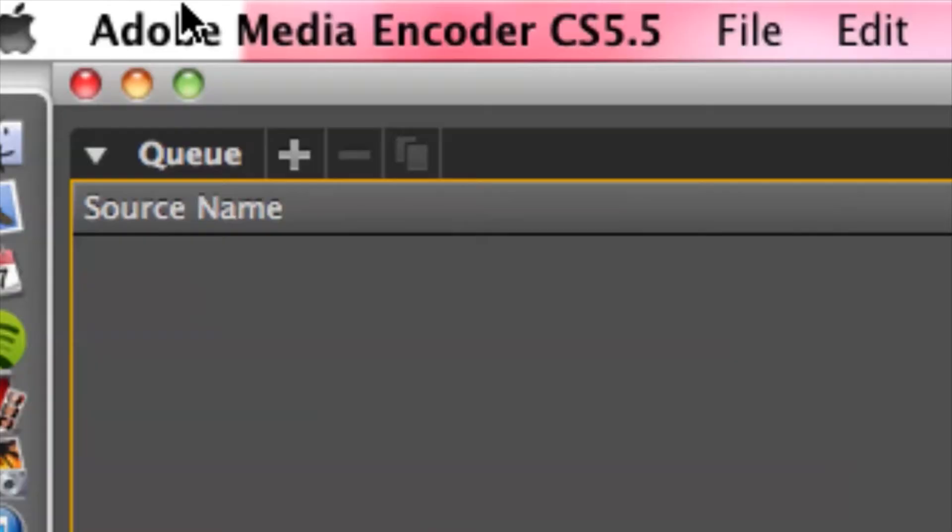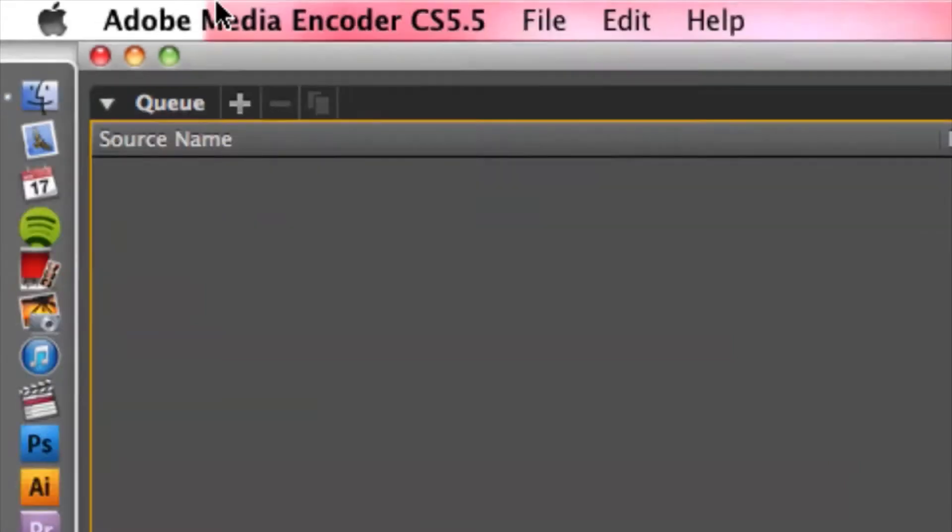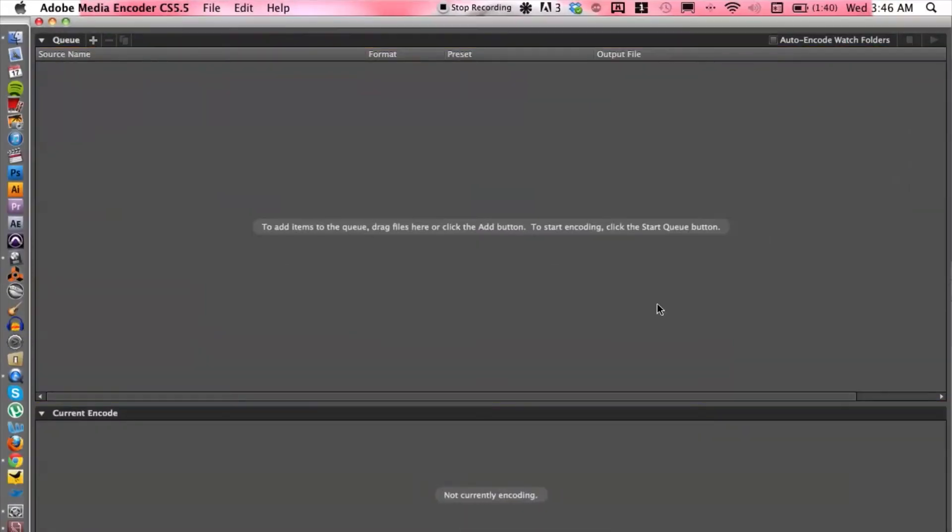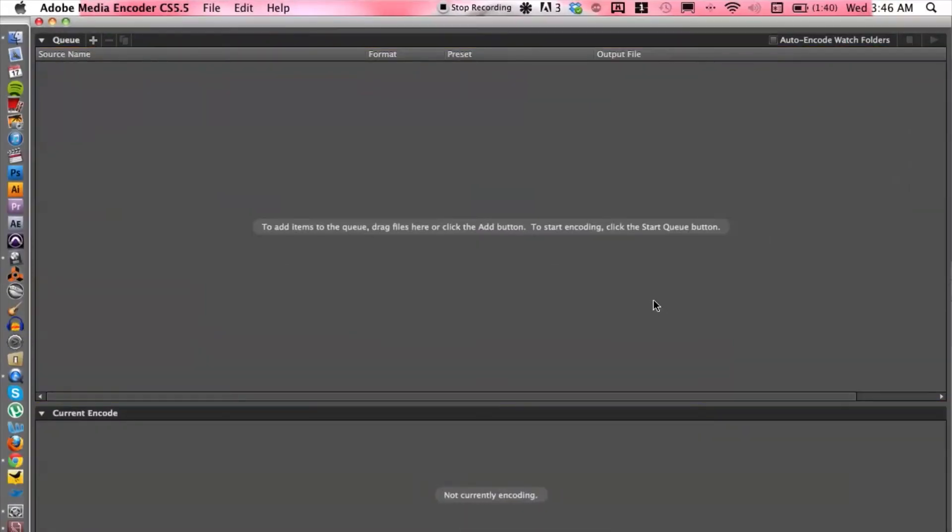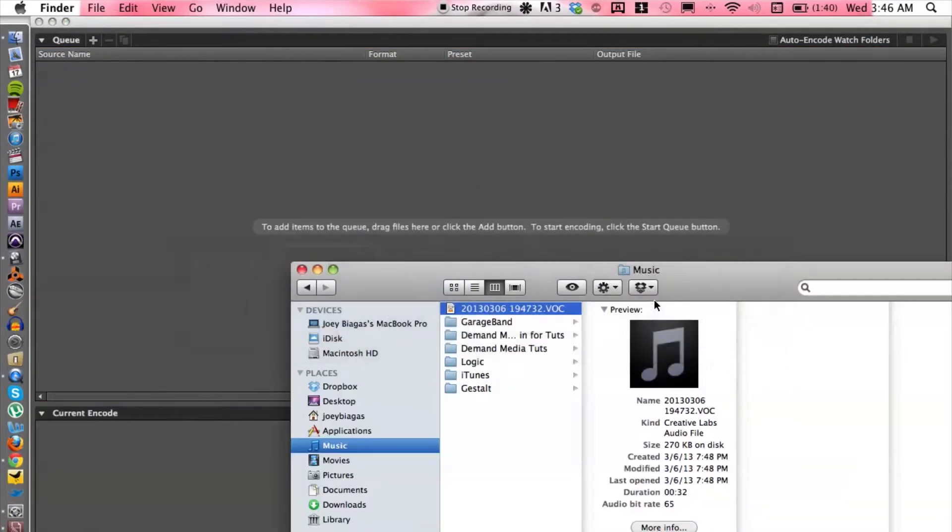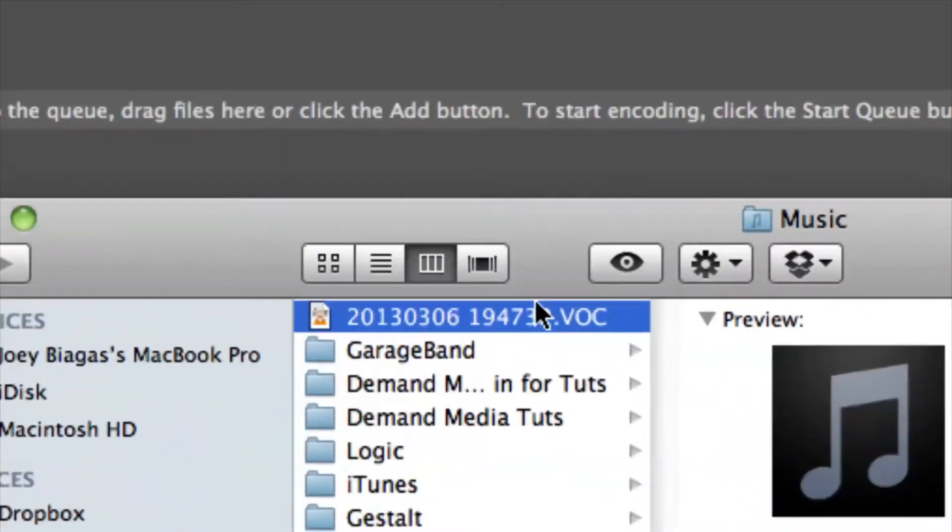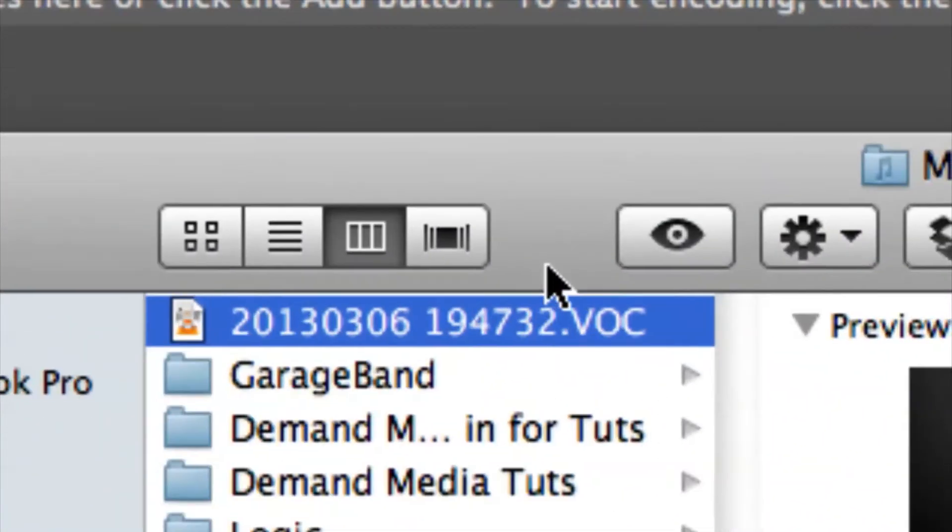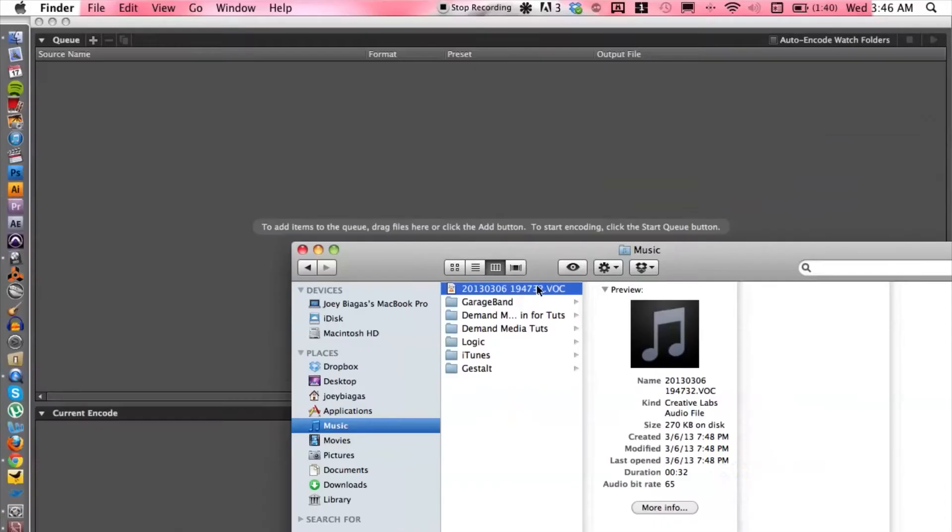But let's go ahead and get to the instruction here. Okay, so I'm going to switch over to my Finder and locate my VOC file, which is here. Alright, and I'm basically going to click and drag into Adobe Media Encoder.